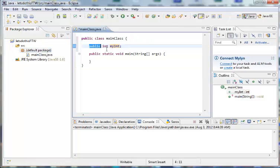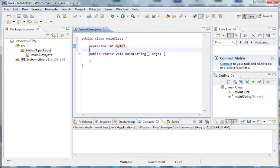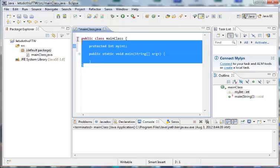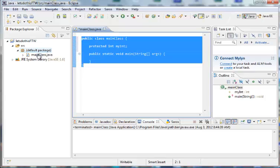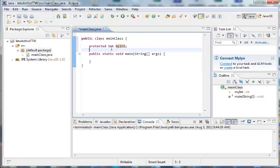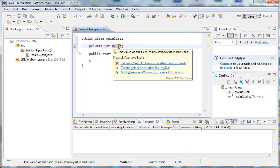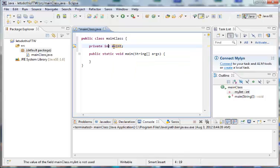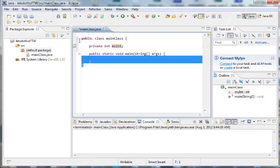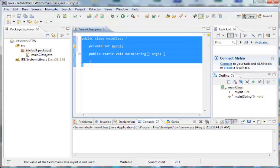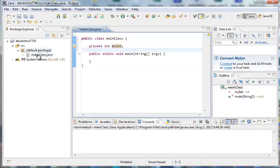And the next keyword would be protected. If we have a protected int myint, this means that the myint variable is accessible by everything in this class and all of the classes in our package. But none of the packages outside of this package can access the myint variable. All right. Let's go ahead and change the modifier here to private. A private int myint. Now, what does this do? Well, this private int will only be accessible in this class. It's not even accessible by any of the other classes in the same package.